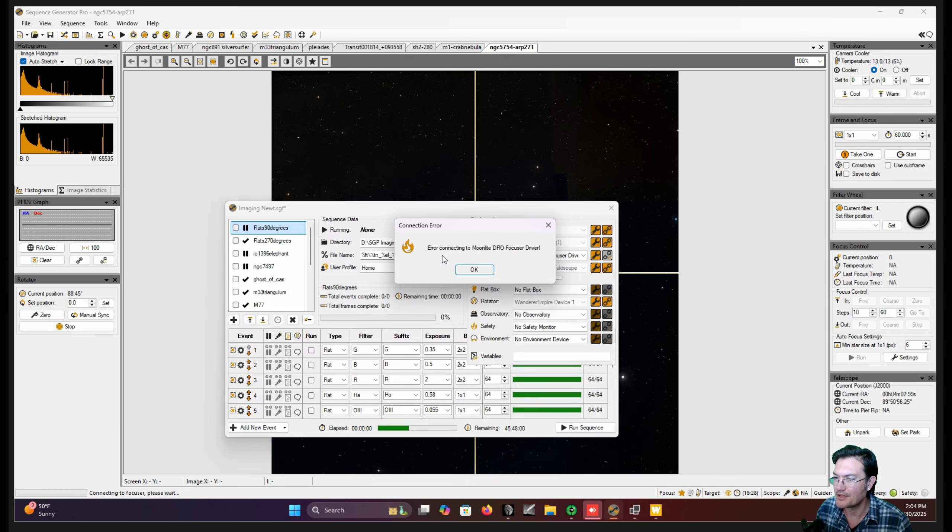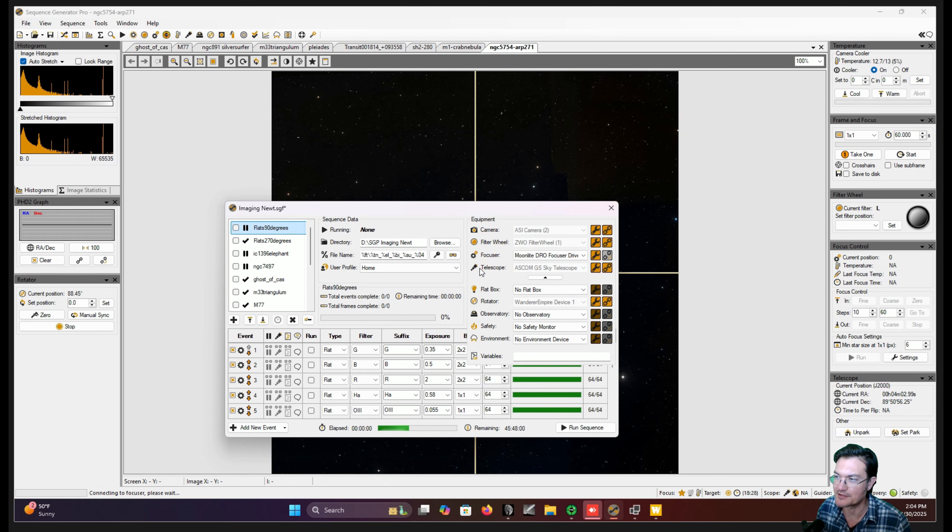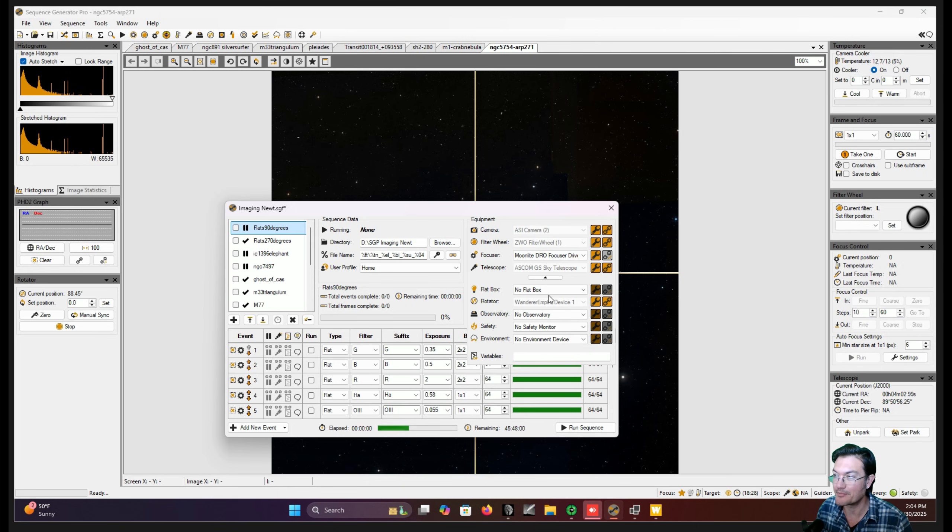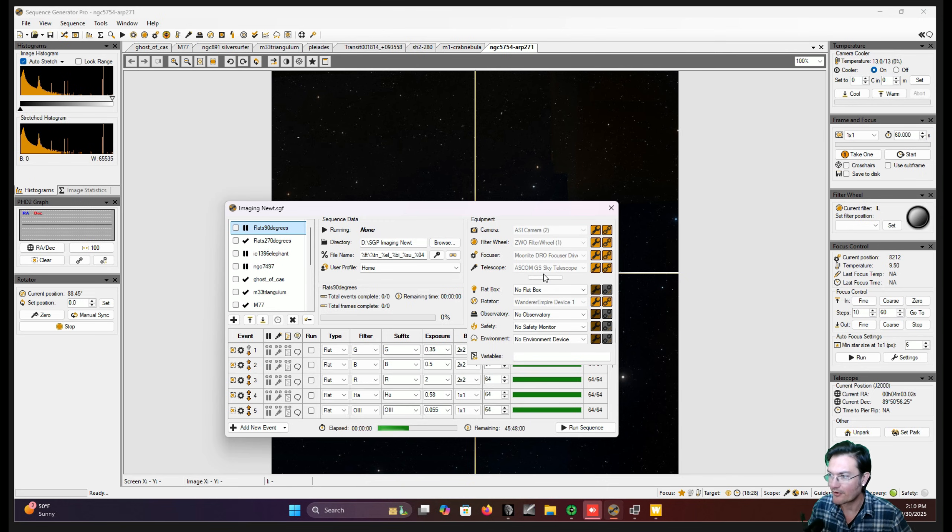And I think with all the rewiring, I may have missed hooking up my moonlight focuser. So I've got to run back out of the telescope and double check that. There we go. For some reason I didn't have the power hooked up to it. So all is good now.